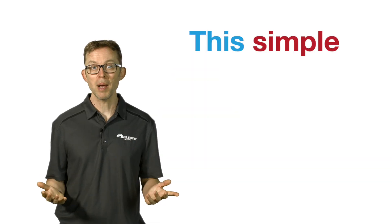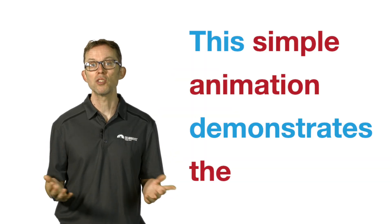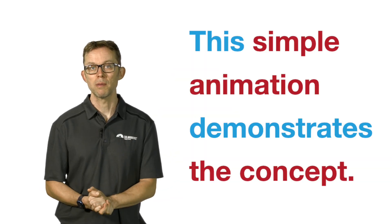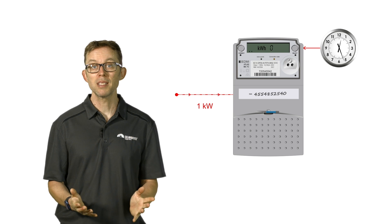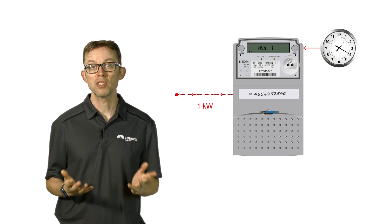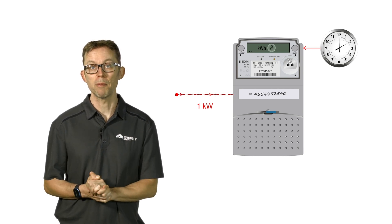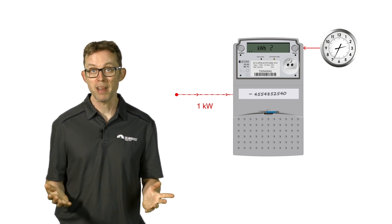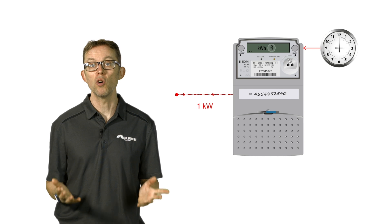That energy could be used by your appliances, exported to the grid, or stored in a battery. This simple animation demonstrates the concept. This meter has 1 kilowatt of power constantly moving through it from the grid. Every hour it records 1 kilowatt hour of energy consumed.